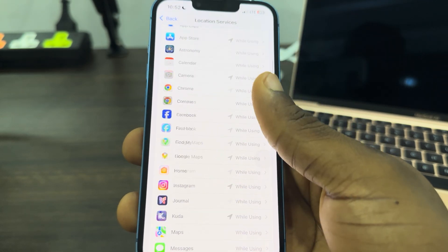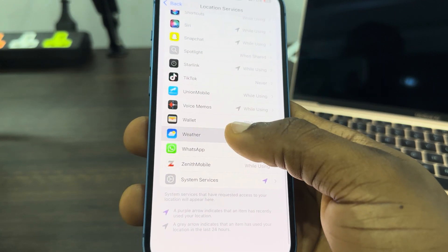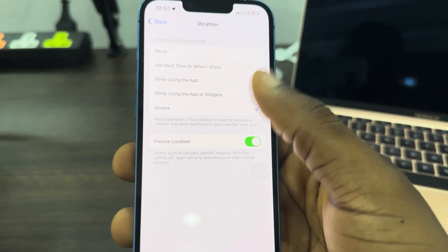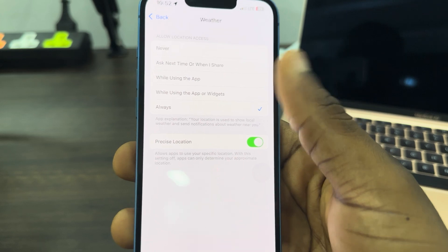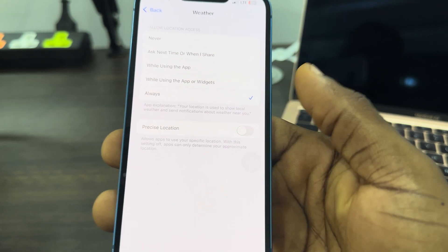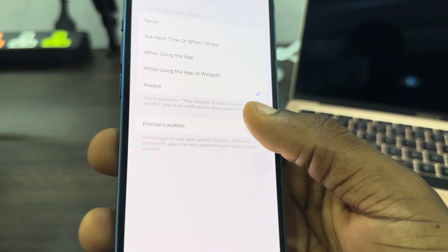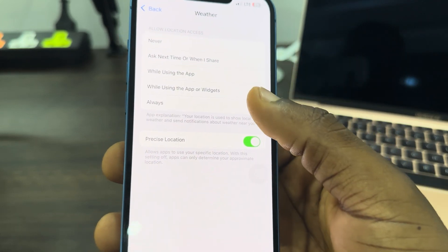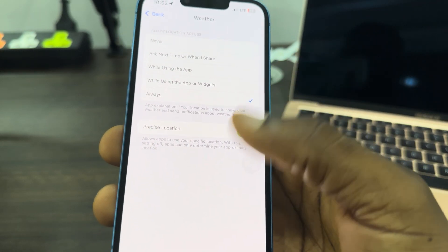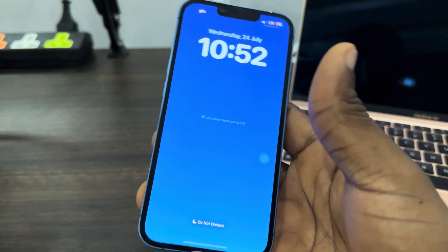Once you click on Location Services, scroll down and look for Weather. Once you click on Weather, allow the location by setting it to Always, and make sure Precise Location is turned on. Set it to Always and turn on Precise Location — now it's going to show your weather.